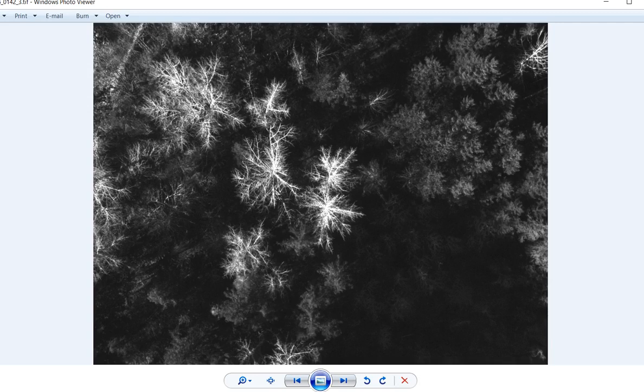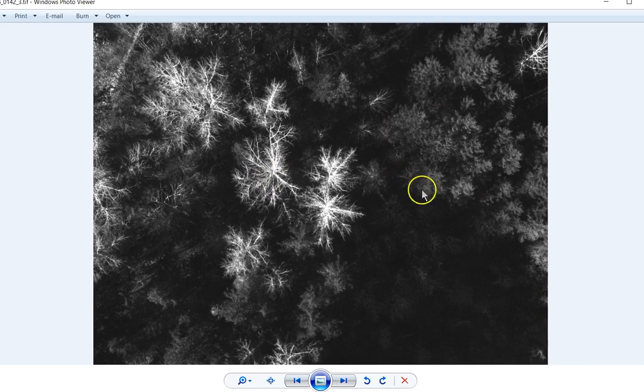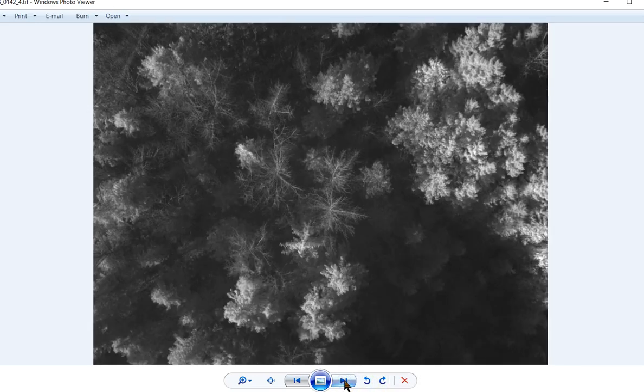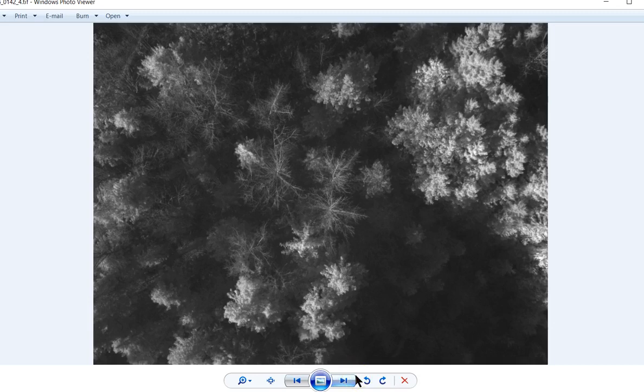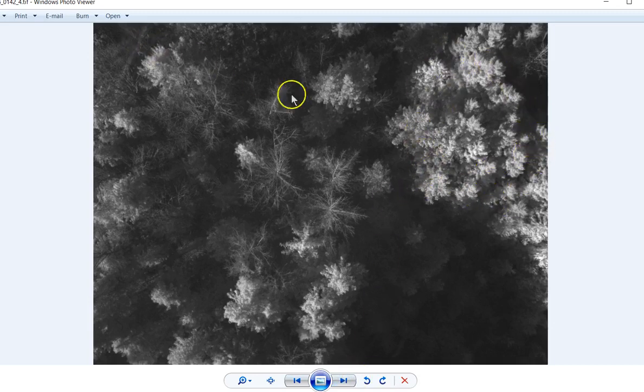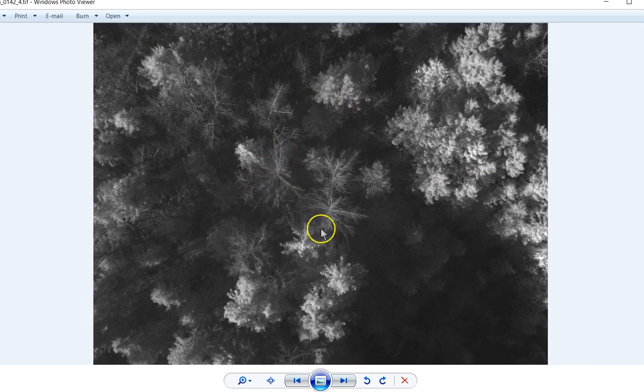Right now we're looking at the red. It's breaking out the deciduous trees and not the conifers. Let's toggle over here now to near IR. You look at near IR and you see how the conifers are really reflected in near IR, but these deciduous trees aren't reflecting very much of it whatsoever.